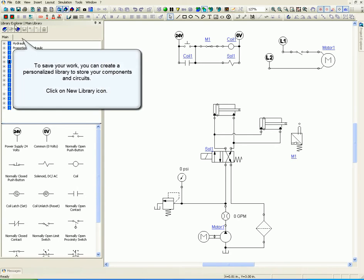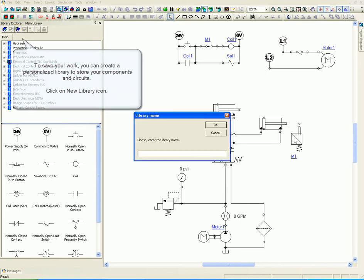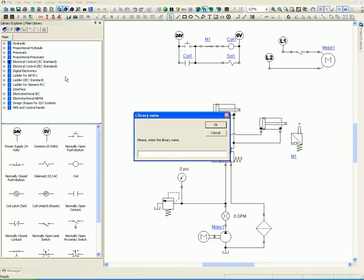To save your work, you can create a personalized library to store your components and circuits. Click on New Library icon.